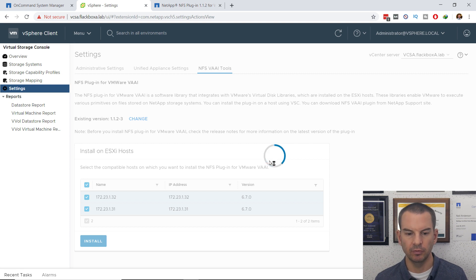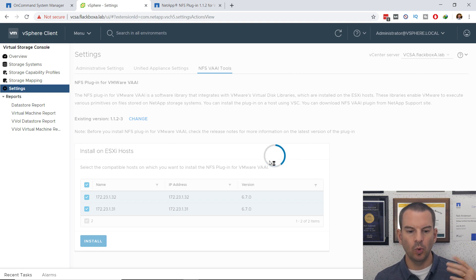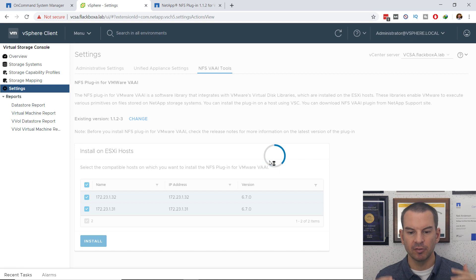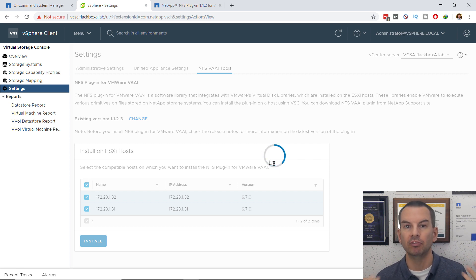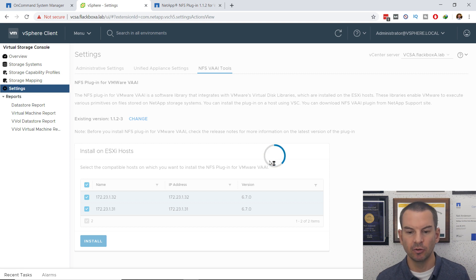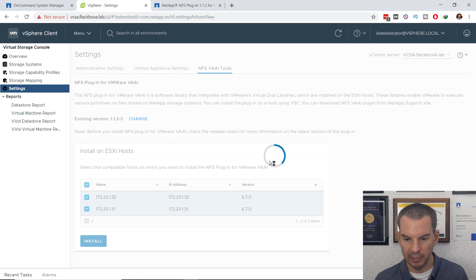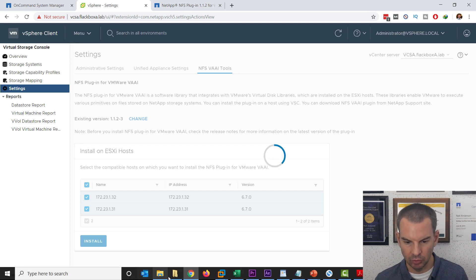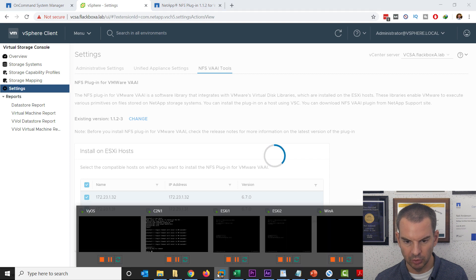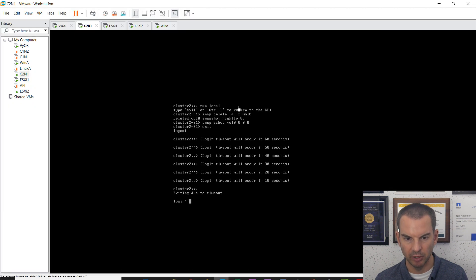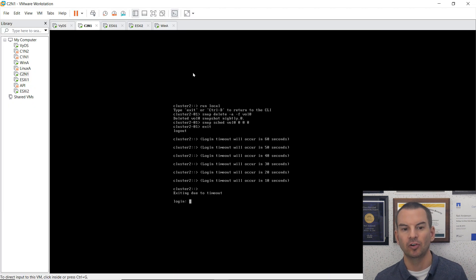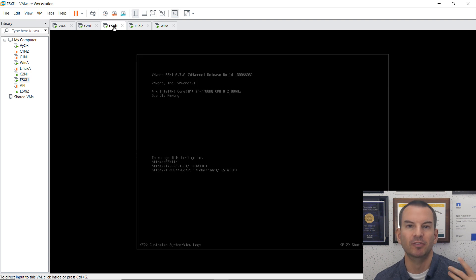It's doing the install now. When it has finished installing, I need to give the hosts a reboot as well. Because I'm using a lab here, the way that I'm going to do that is I'm just going to go into VMware that I'm running, my local lab, and I'm just going to reboot them here.